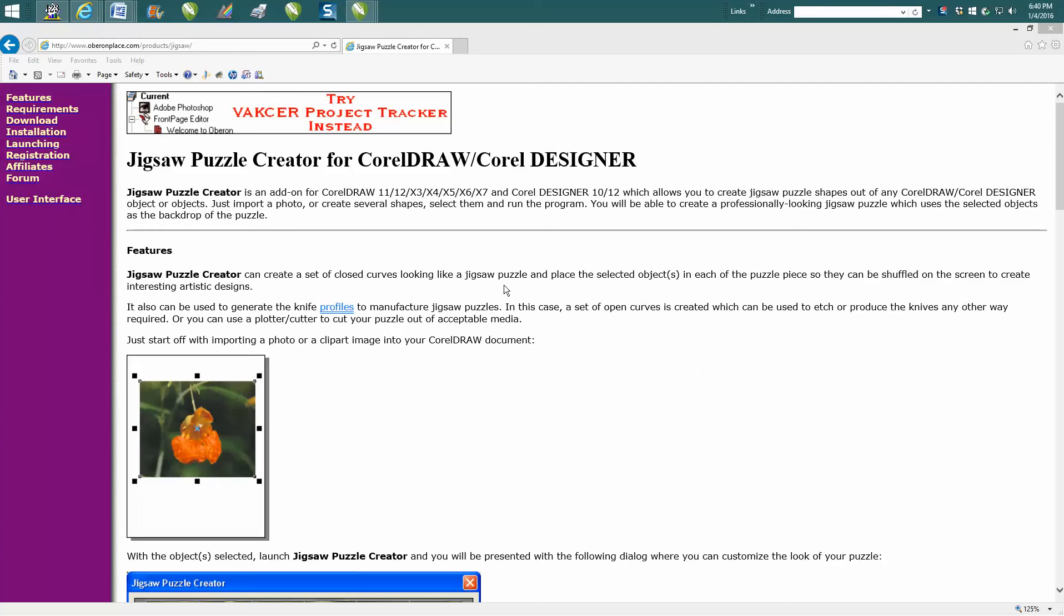Hi, it's me again with CorelDraw Tips and Tricks, and tonight's video is going to be about making a jigsaw puzzle out of a photograph.